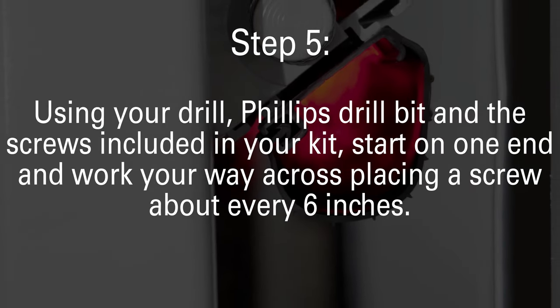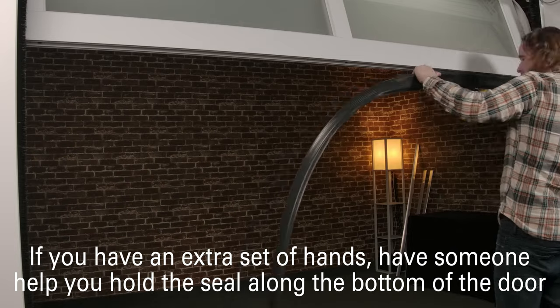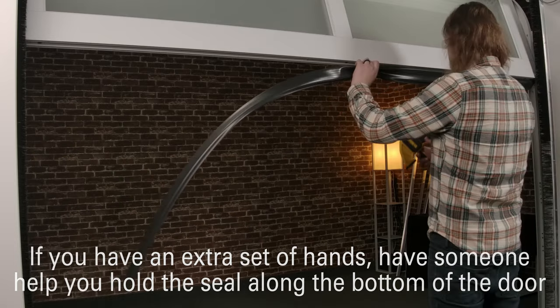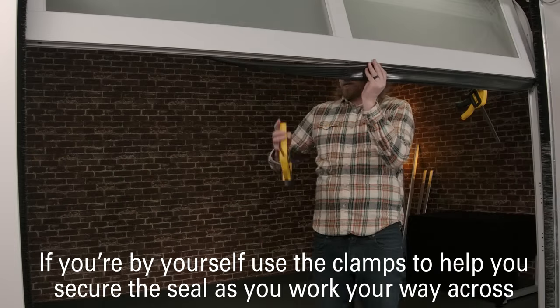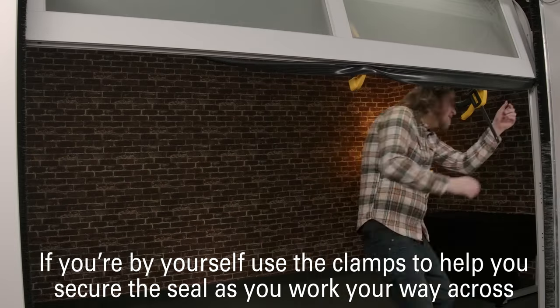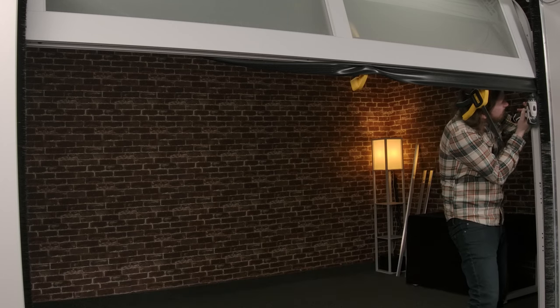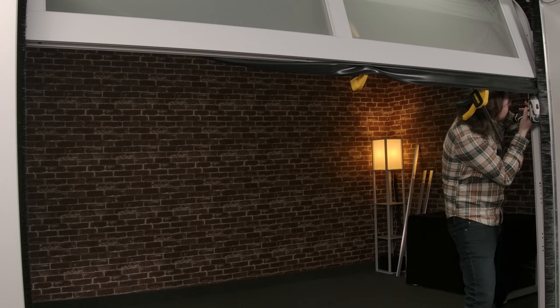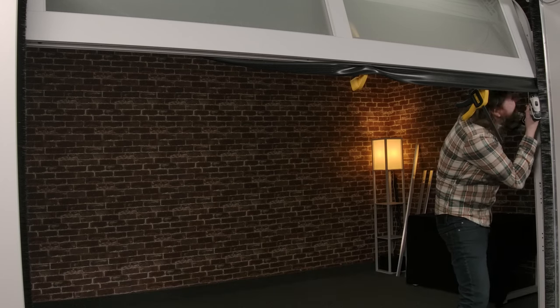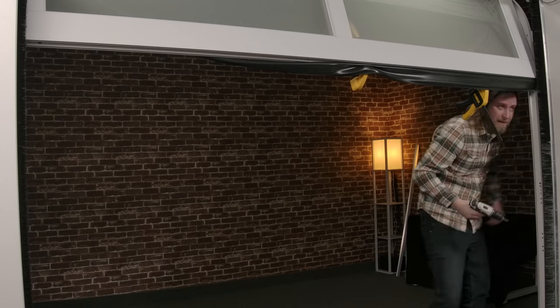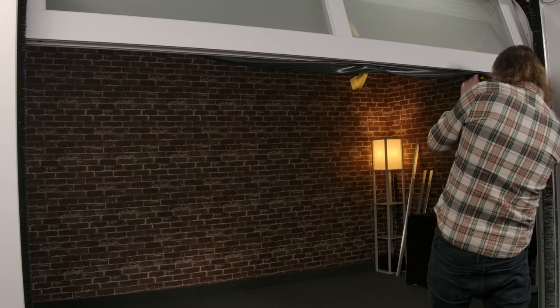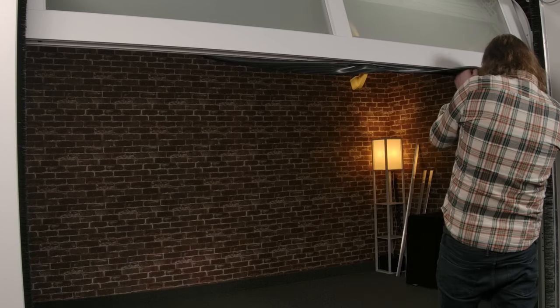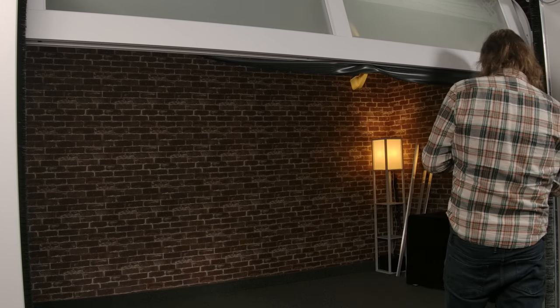If you have an extra set of hands, have someone help you hold the seal against the bottom of the door. If you're by yourself, use the clamps to help secure the seal as you work your way across. Using your drill, a Phillips head drill bit, and the screws provided in your kit, start on one end and work your way across, placing the screw about every six inches.